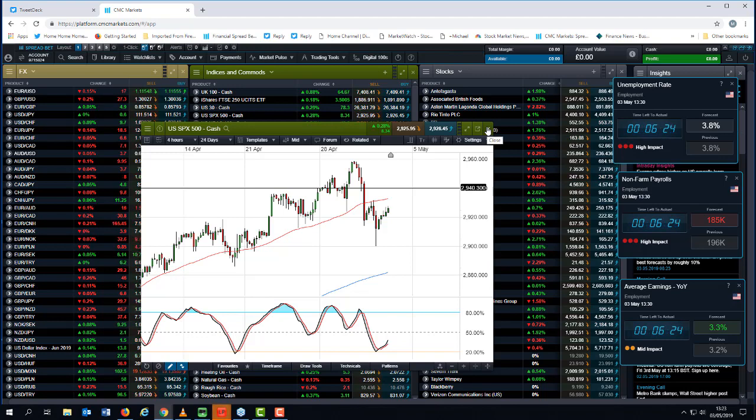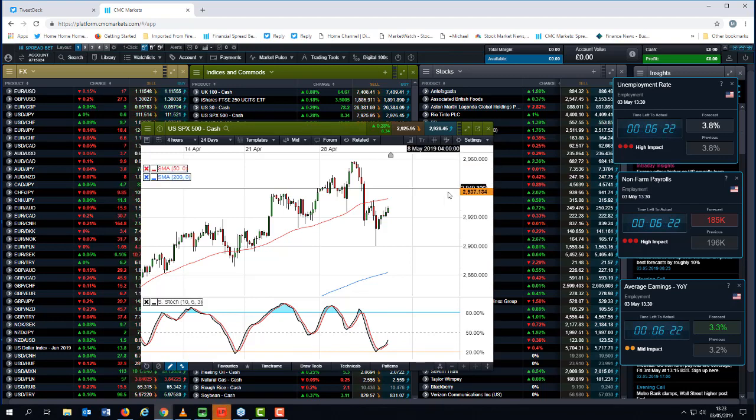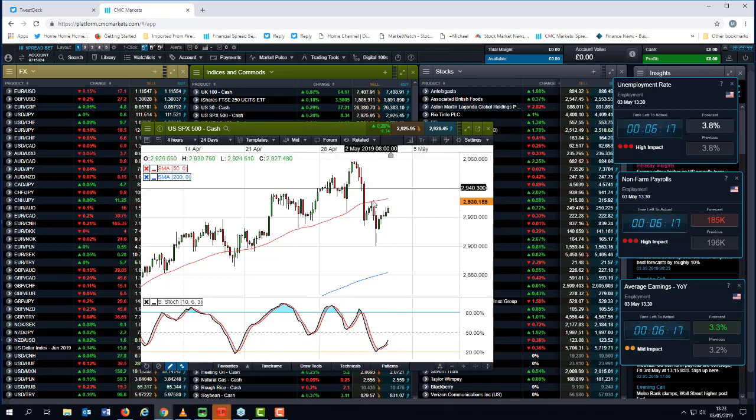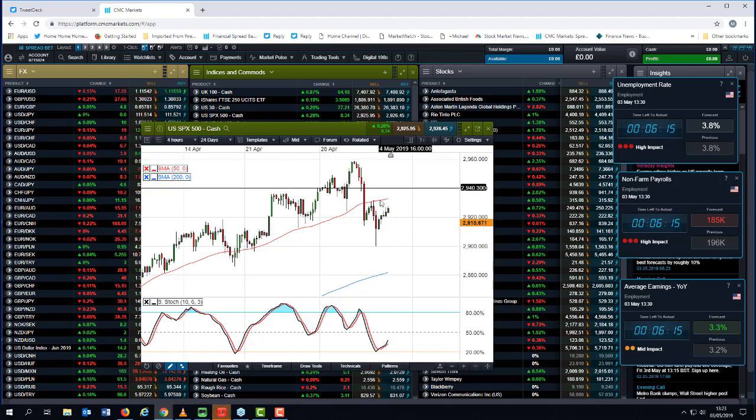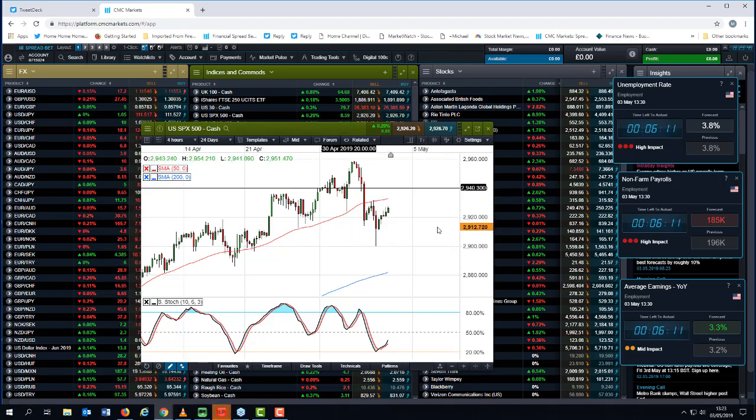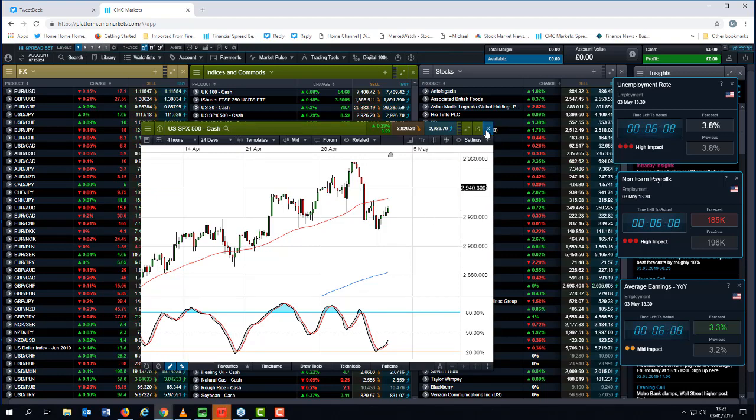And as such, wages are probably going to hold up, but they're not going to go racing away. So key levels to summarize, 2932 on the S&P on the upside, and then 2940. On the downside, this series of lows through here around about 2915.